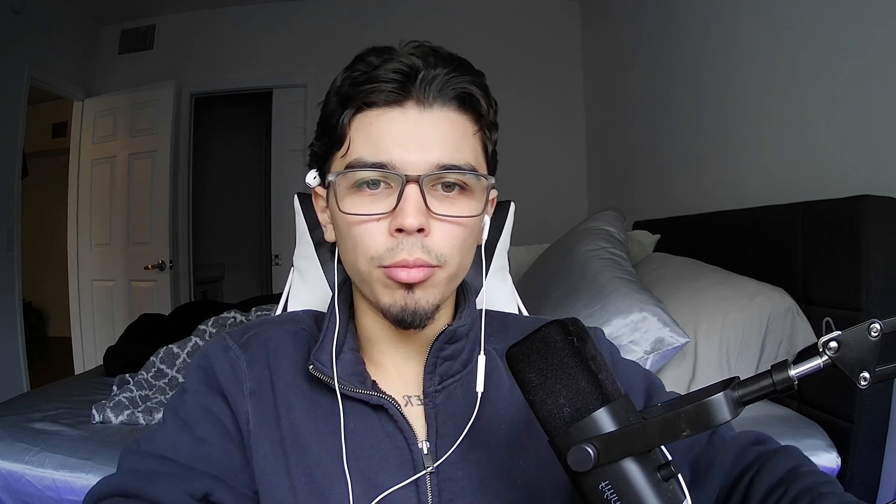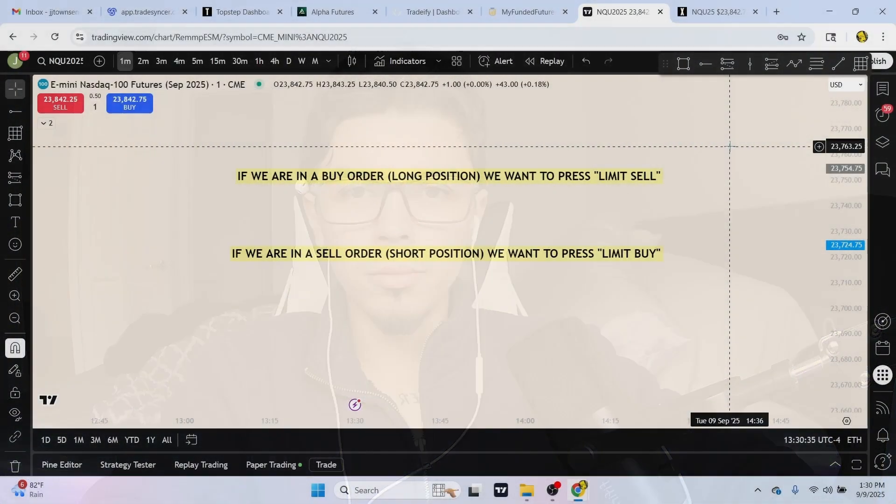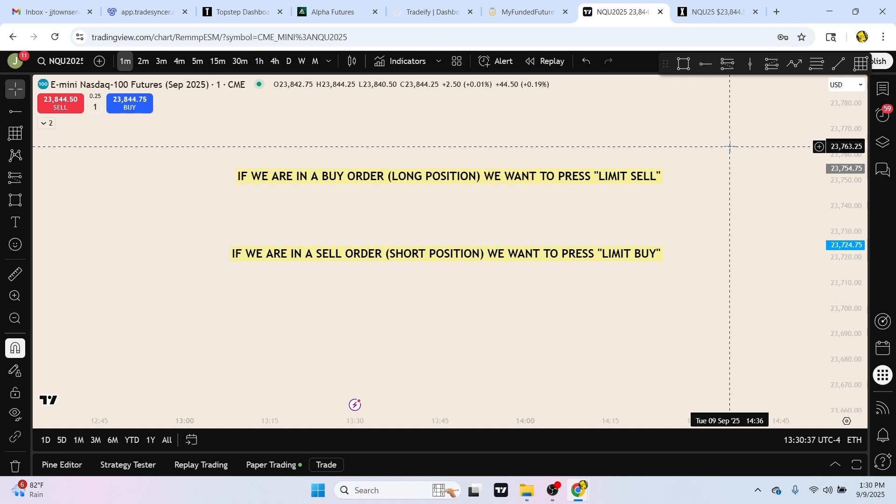Welcome to today's video. I'm going to be showing you guys how to set multiple take profits — not only on TradingView but also Project X. If you don't know what Project X is, it's the platform that TopStep and Alpha Futures uses if you trade through them instead of TradingView. Without further ado, let's jump right into the video.